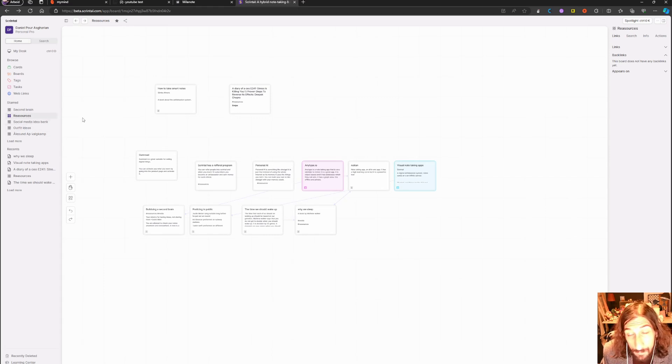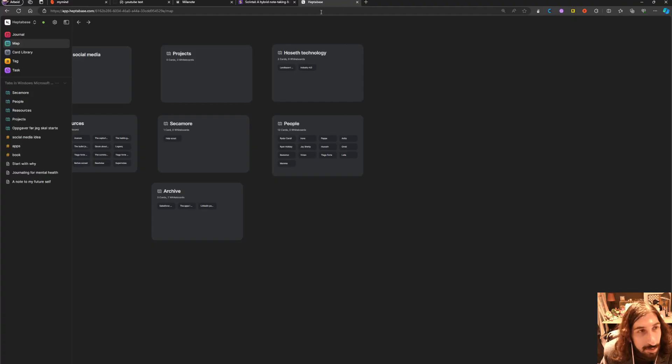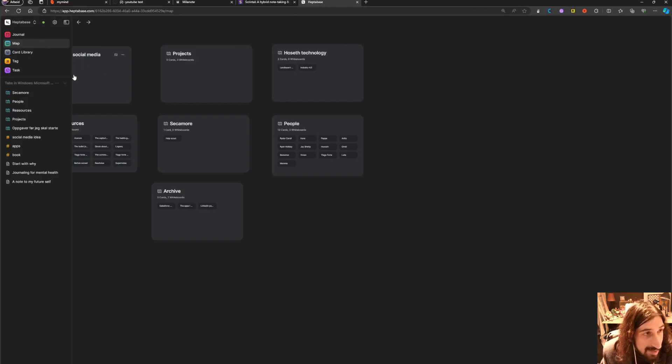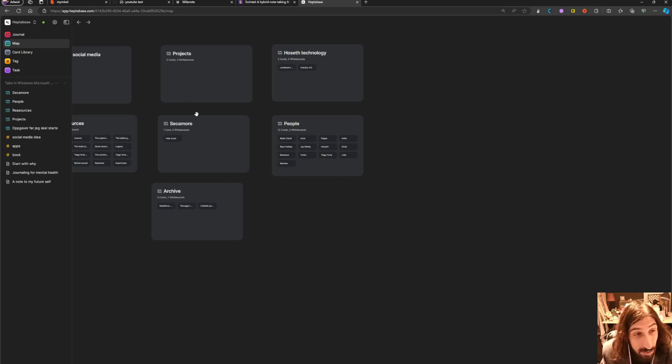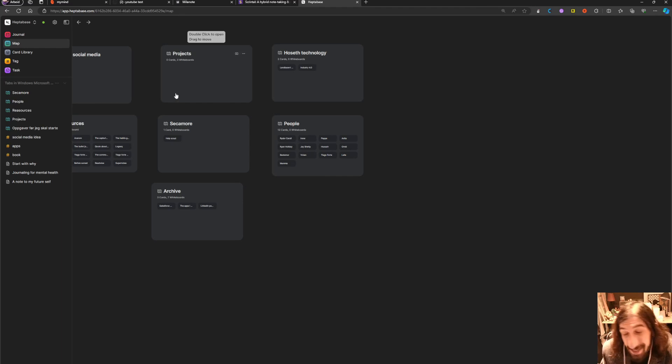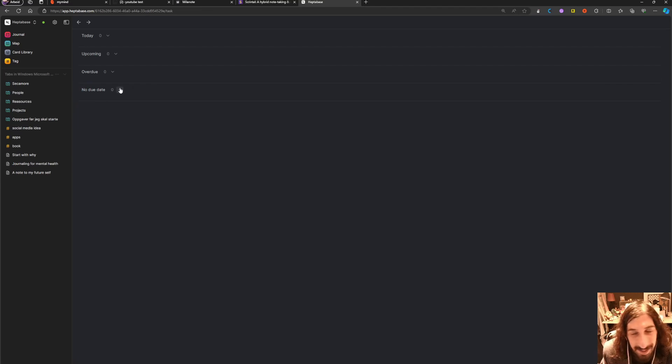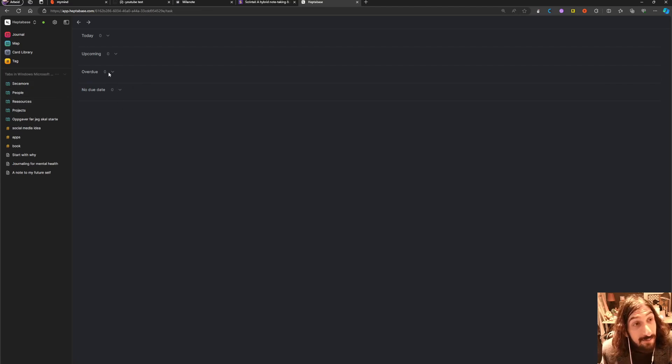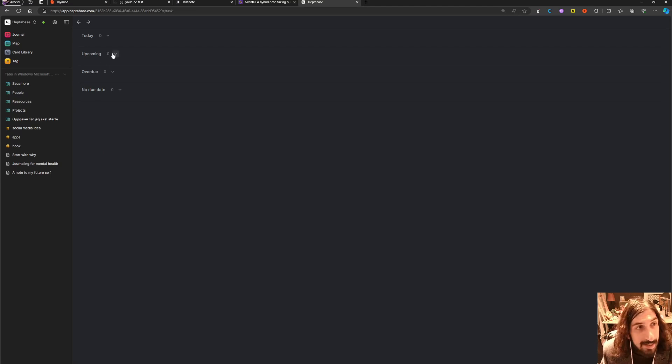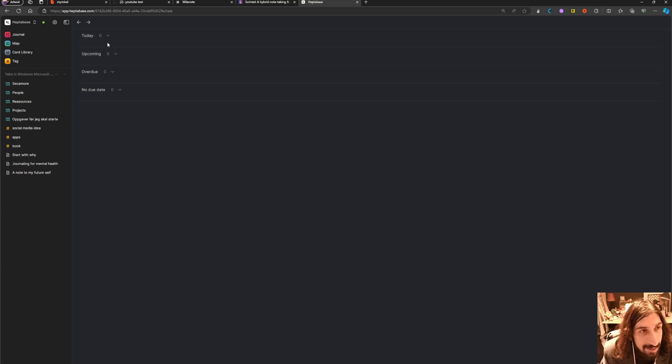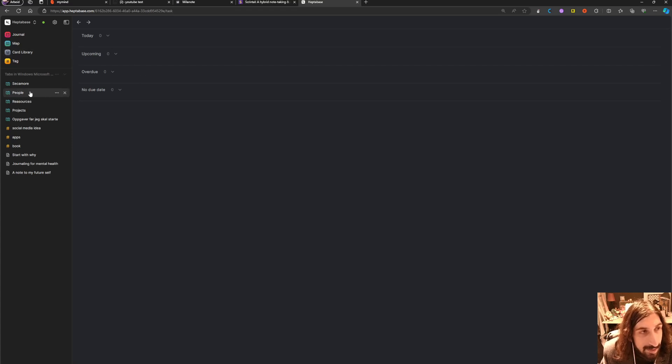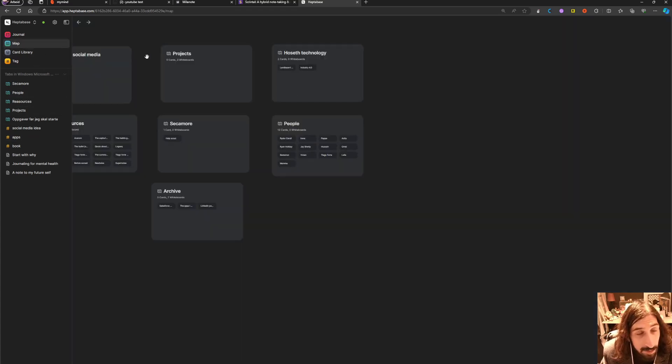The last one I'm going to show you is called Heptabase, and it is really similar to Scrintle but it has a couple of features that Scrintle lacks. The first one is that you can actually have a date on your tasks. You can't do that inside of Scrintle - you can't date a task. So here it shows today, upcoming, overdue, and no due date.